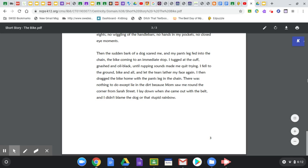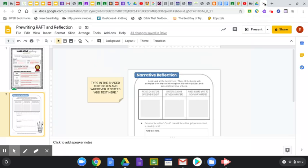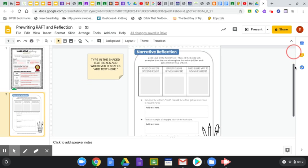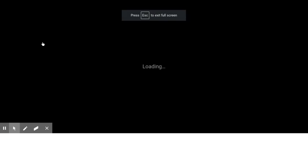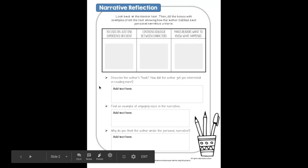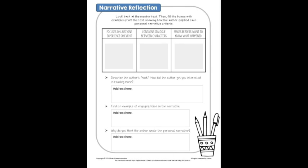So we've read the story and if you need to, you can go back and you can read it again or listen to it again. So I want you to look at this. This is what you're going to be completing today. Slide two. So look at the mentor text, the bike, then fill in the boxes with the examples from the text showing how the author fulfilled each personal narrative criteria.